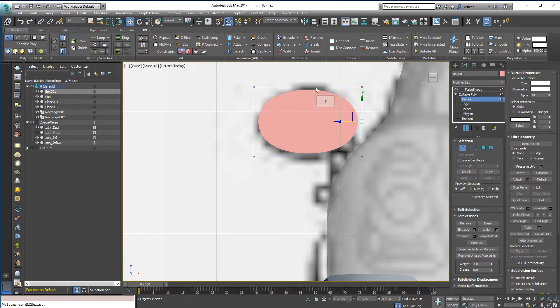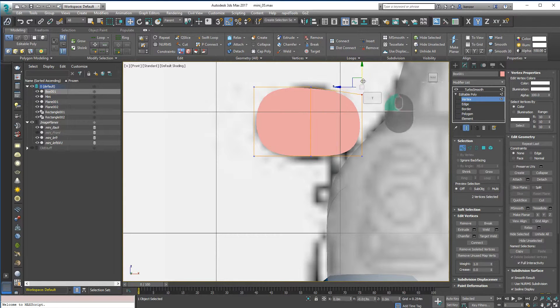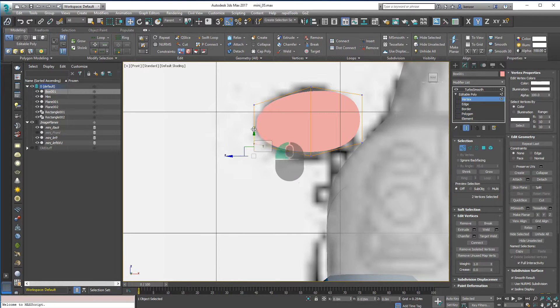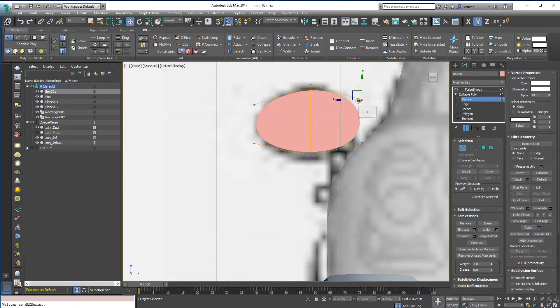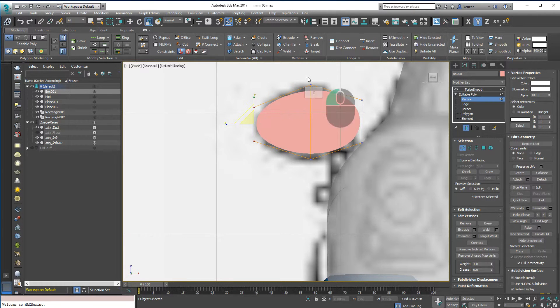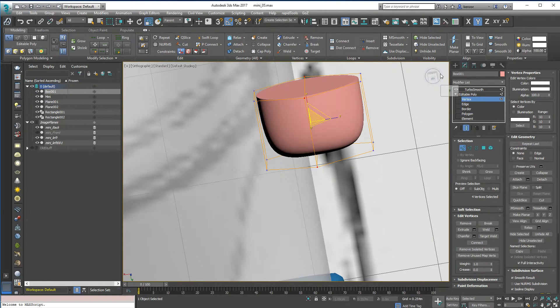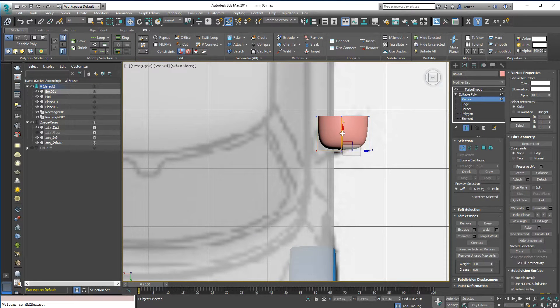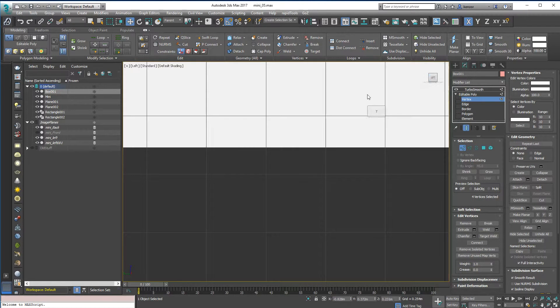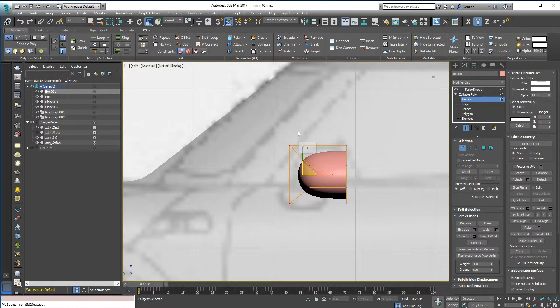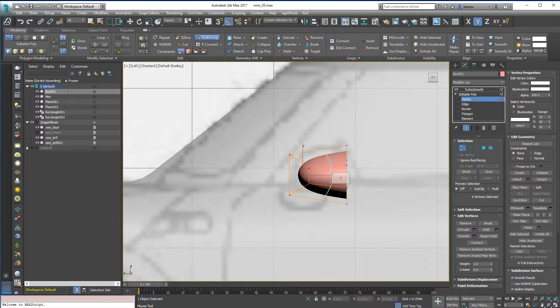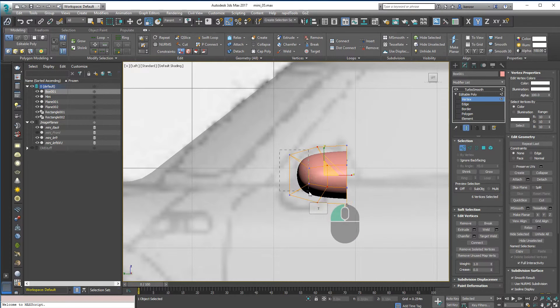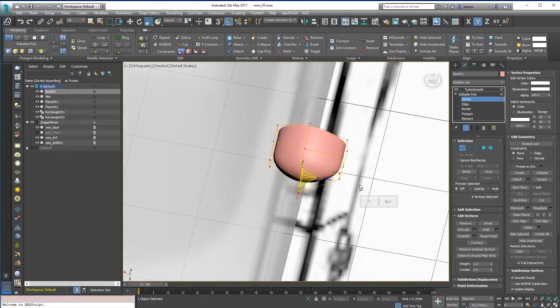And I think I might add an edge right down the middle here, so let's do that. That feels good for that angle. Finally the side view. Maybe one more Swift Loop just to give it a bit more shape, like that. And scaling from the center outwards. Something like that, maybe.